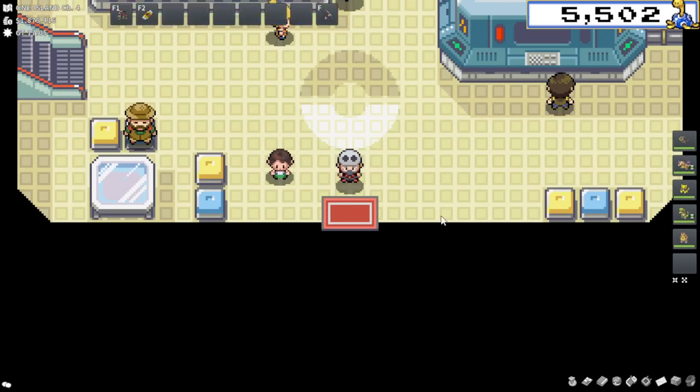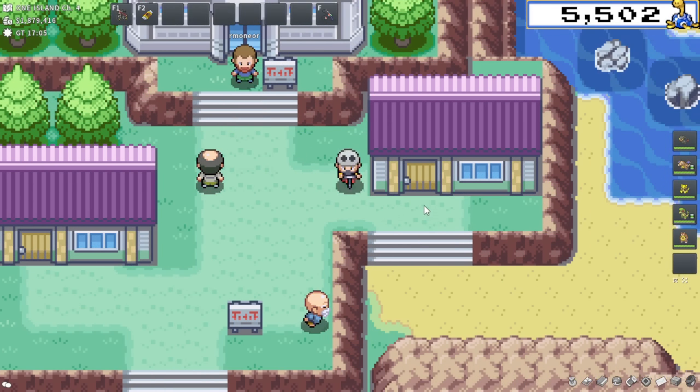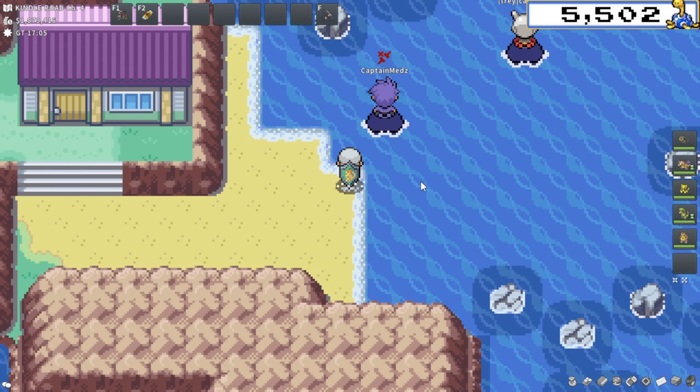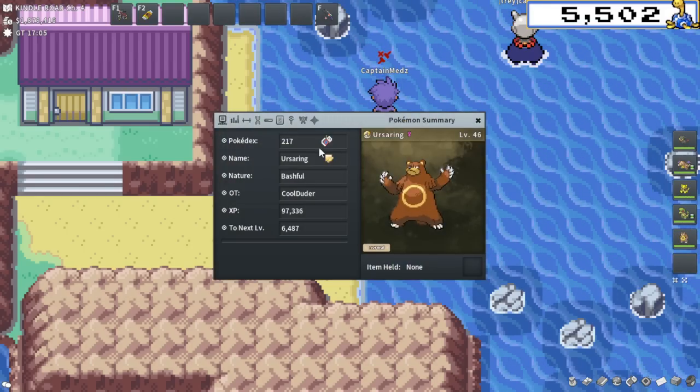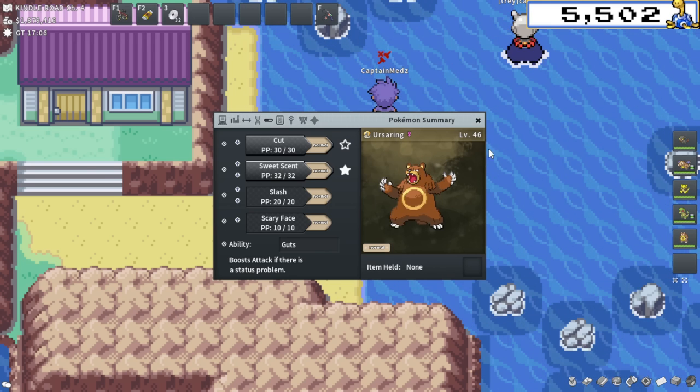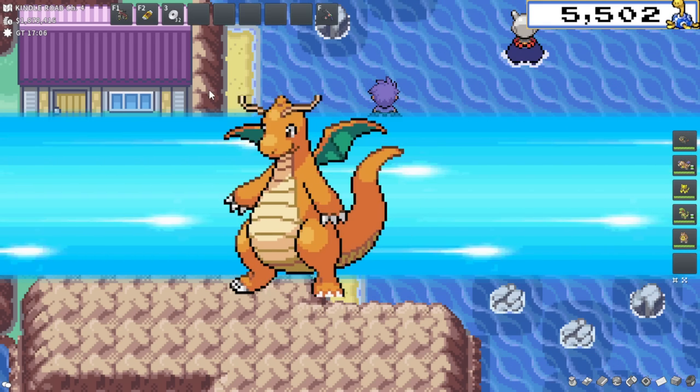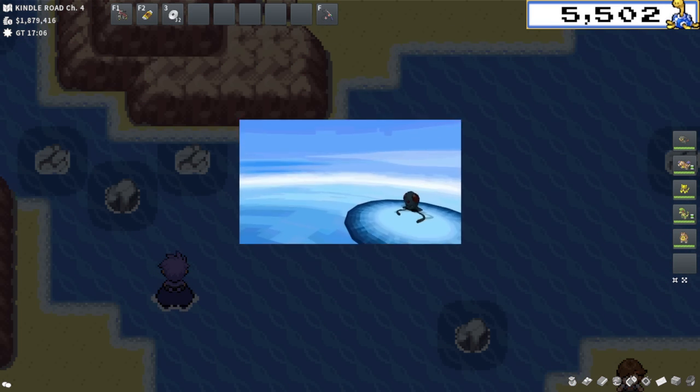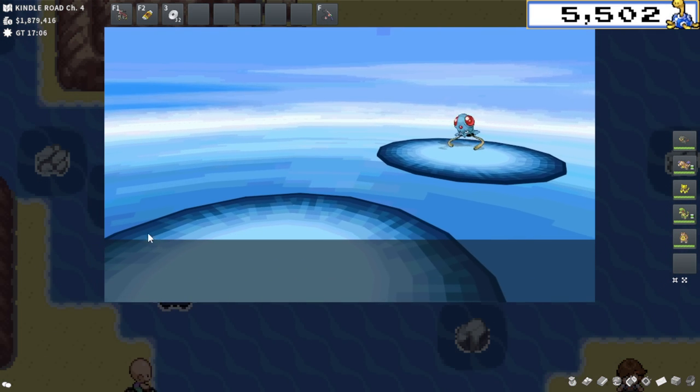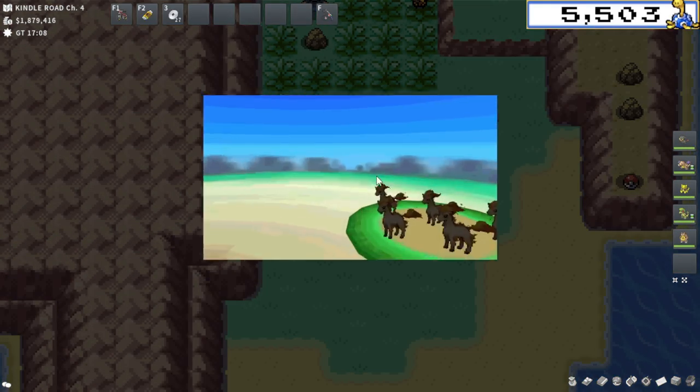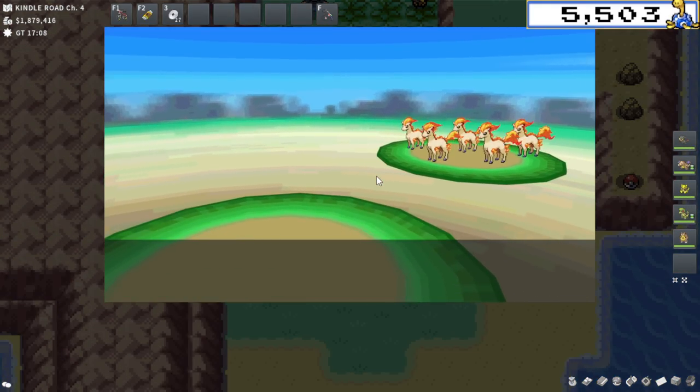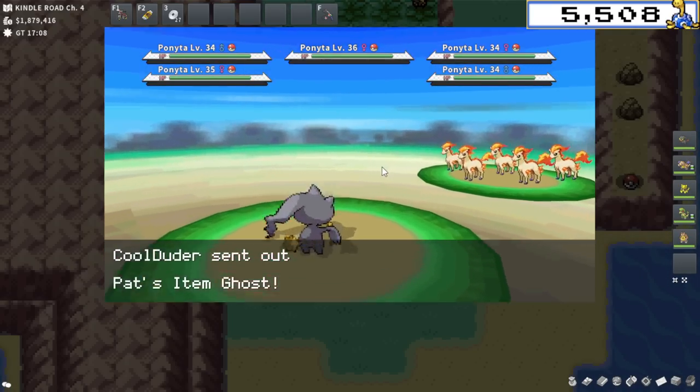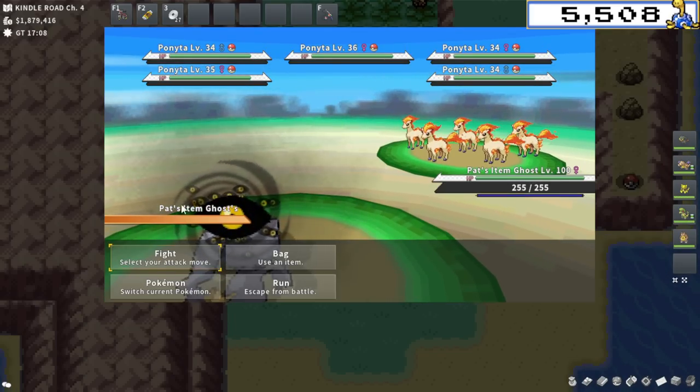Today, I'm going to be testing a money making method that I've actually never even tried. Not once. I've made a video on it, but I've never done an hour testing it. I'm going to be surfing over here on Island One over to Kindle Road. I'll be teleporting back to this PC when necessary. And I'm going to be sweet scenting in this location here.